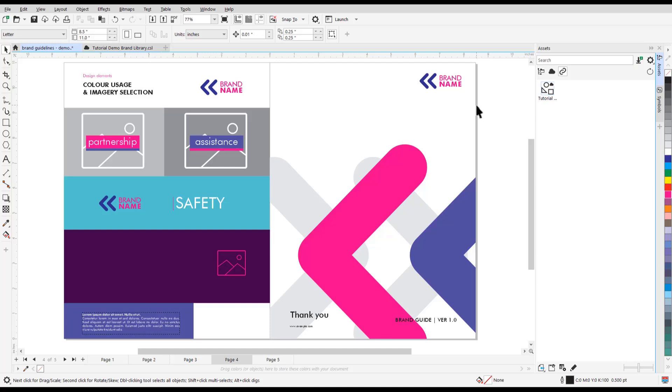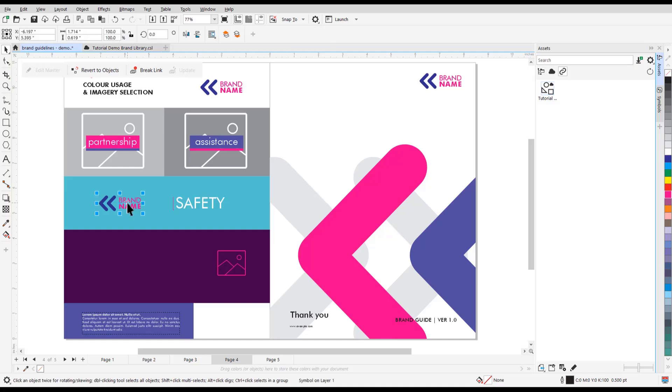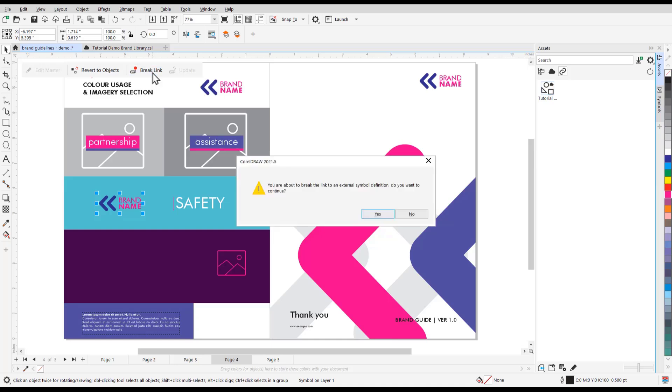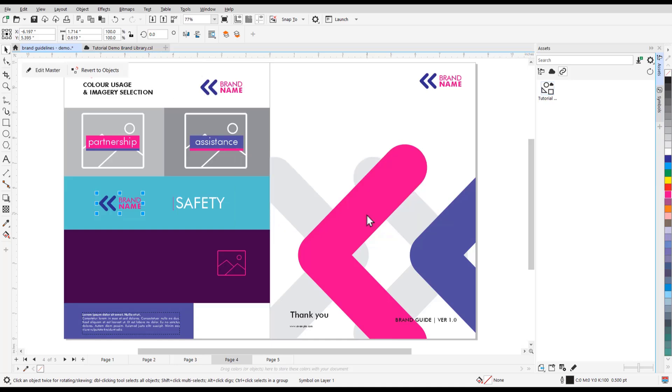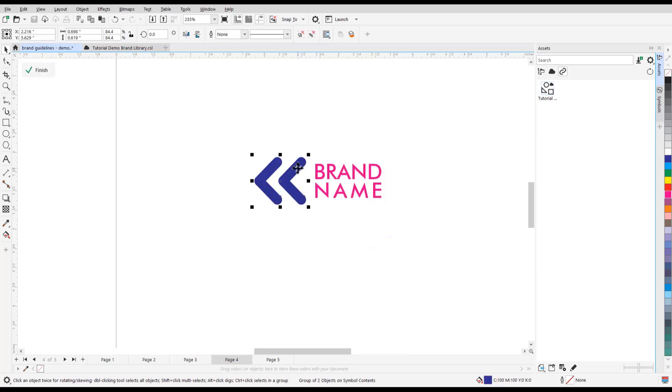It's important to note that only the owner of a CSL file can edit it, or anyone who has direct access, for example if it's on a shared network. If you're not an owner and you want to edit the symbol, you can click on Break Link to make a linked symbol internal. And then you can edit as before, by clicking Edit Master and editing the symbol as desired.